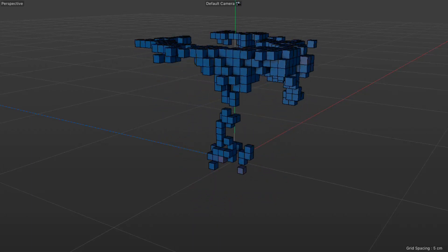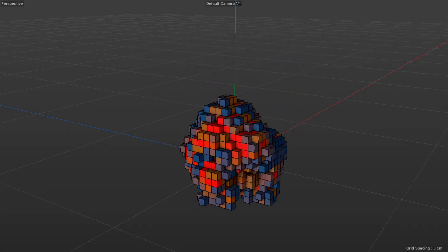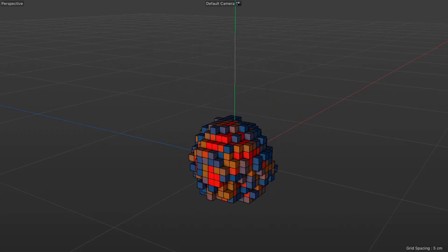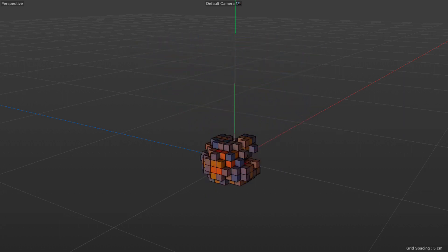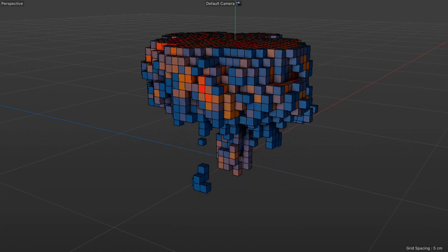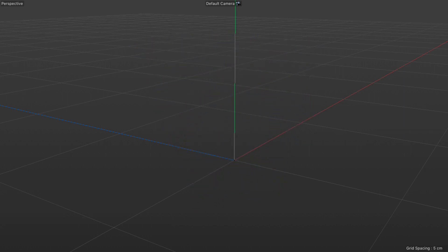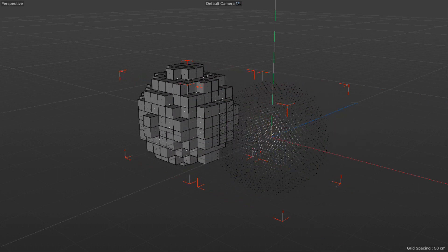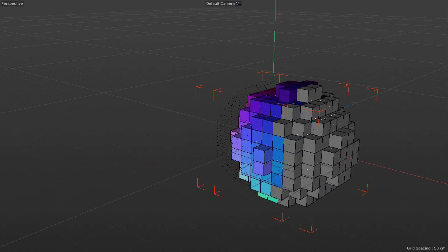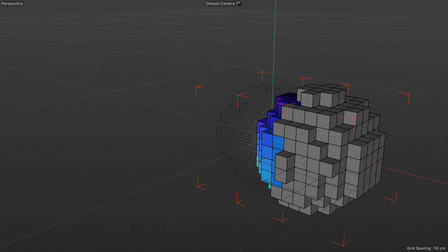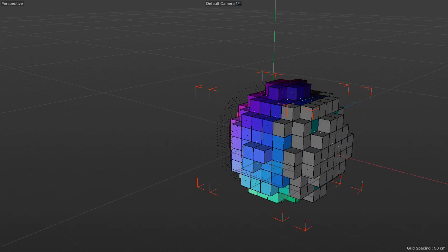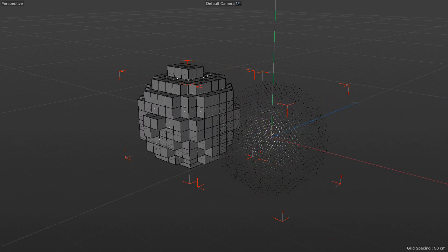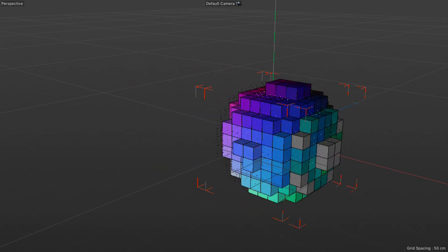A very important question was asked: can we use volumes, but instead of rendering them using the volume mesher as smooth meshes, can we actually create voxel grids with cubes or any other object for that matter? And the answer is yes.